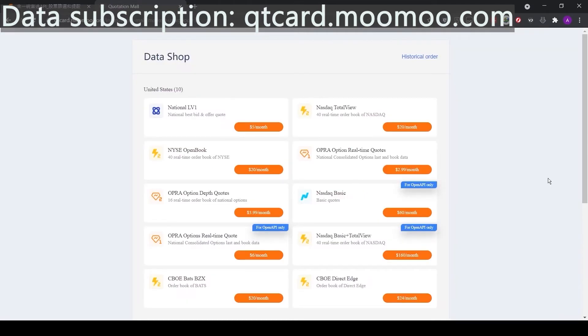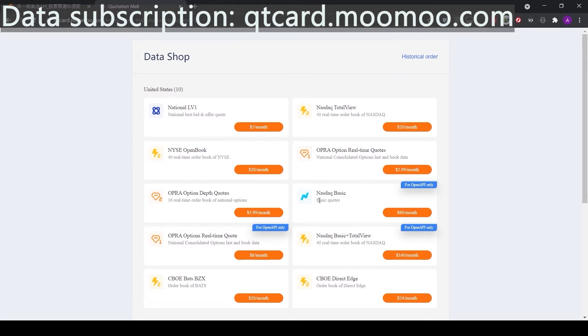Moomoo now offers free quotation for US futures, but if we need data on the stocks, we need to buy. For stocks, the cheapest one is Nasdaq Basic, $60 per month. If we want level 2 data, we need to buy the total view, which is $160 per month.